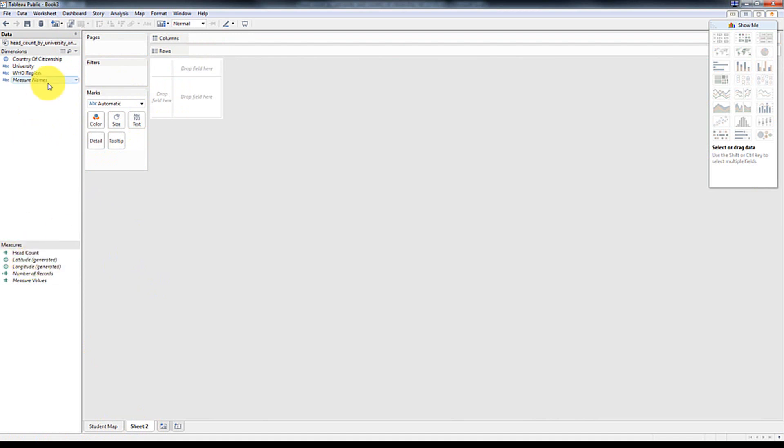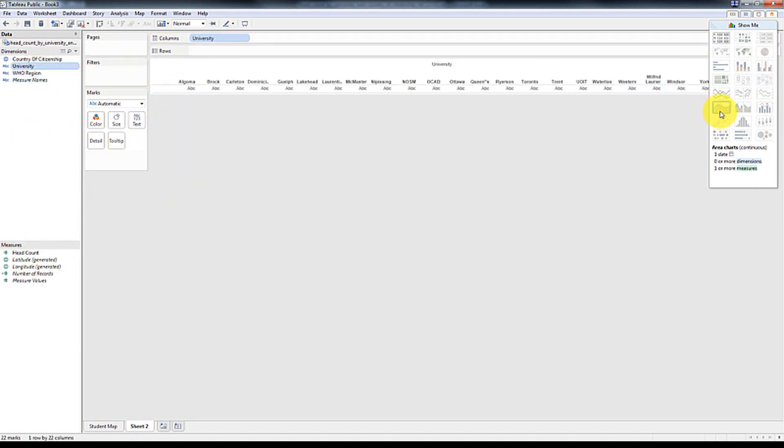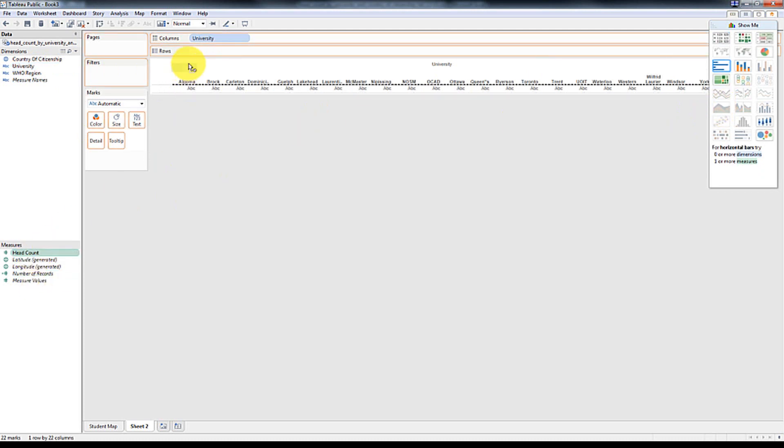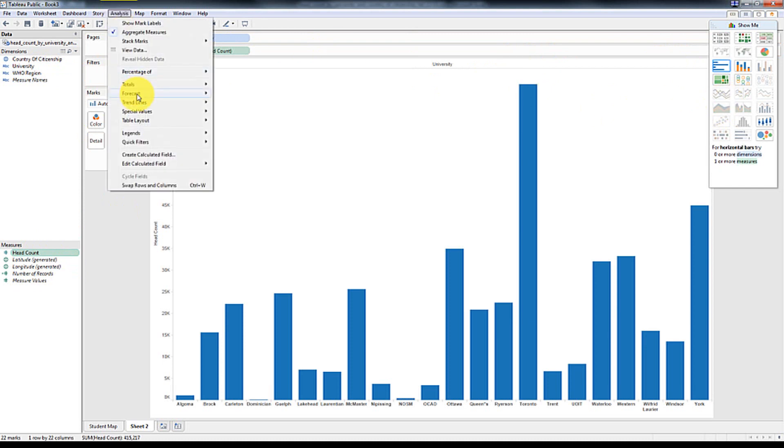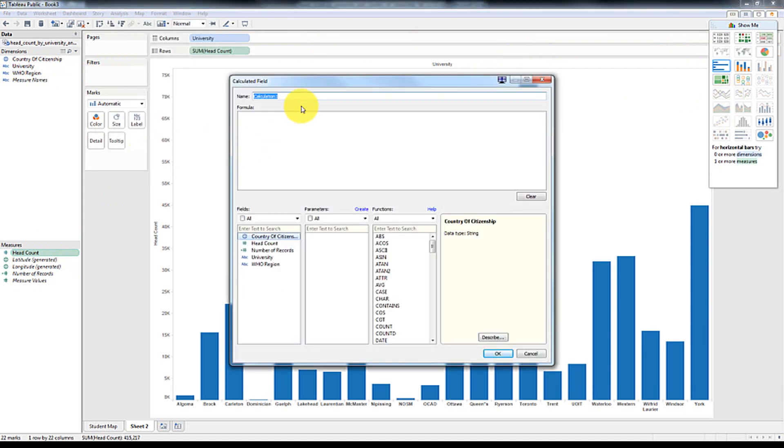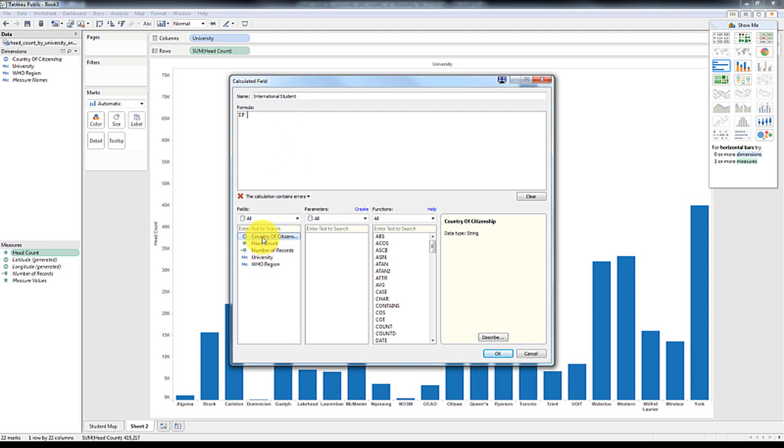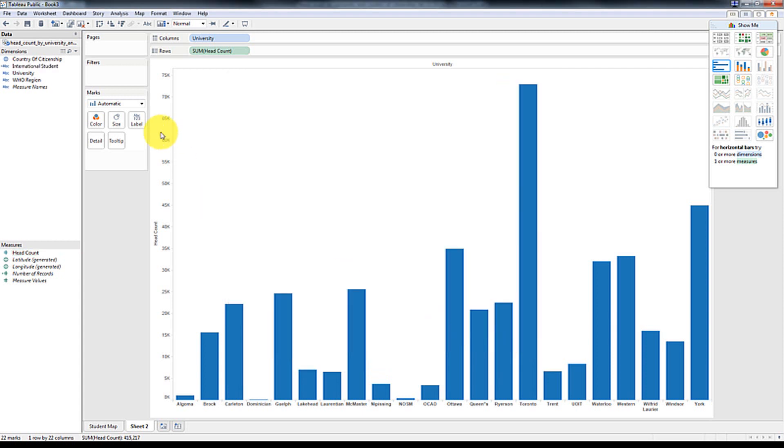And now what we're going to do is generate, basically what they call an area chart, headcount. And then I'm going to create a calculated field. I'm going to call this international student. And then basically my formula is pretty simple. It's going to be if the country equals Canada, then no, else make it yes. And then end it.